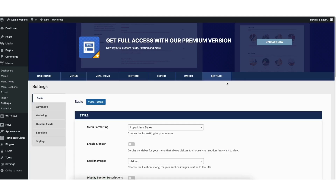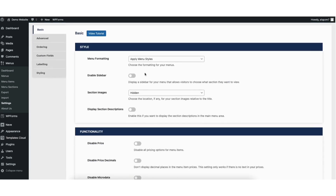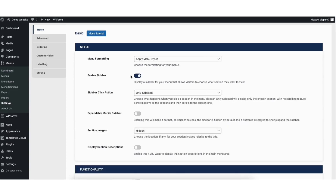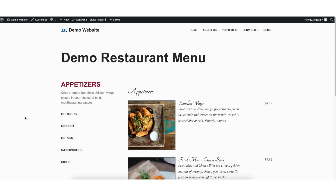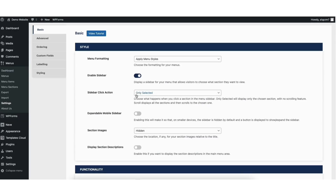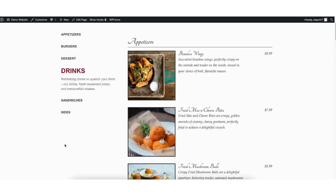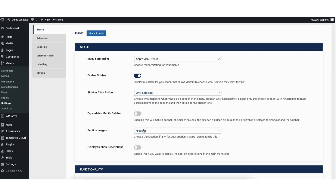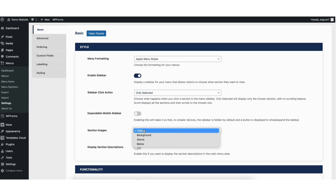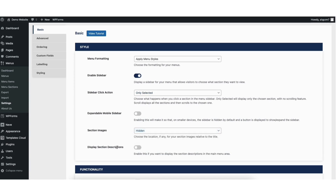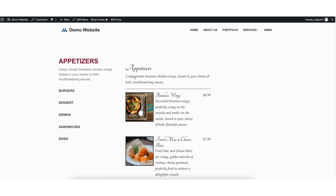If you click settings, you'll be able to change these settings for the menu. Enable sidebar — if you toggle this to on, it'll show a sidebar with your menu where users can easily click each section of the menu to go to it. Here's an example with the sidebar showing. Where you see sidebar click action, from the dropdown you can select scroll — here's an example of what the scroll click action looks like. If you want to show section images, you can change this to what you'd like. If you toggle short descriptions to on, it'll show the short descriptions in the main menu area.